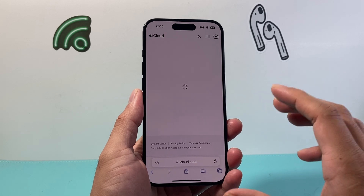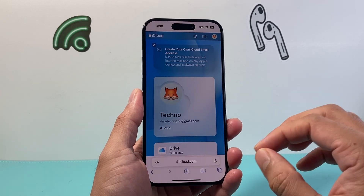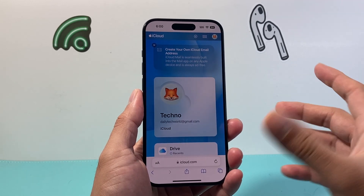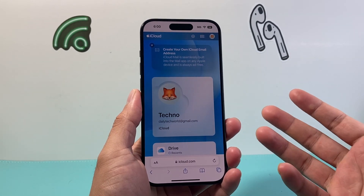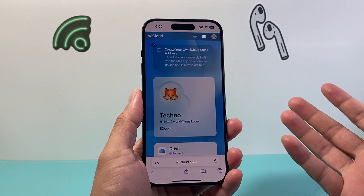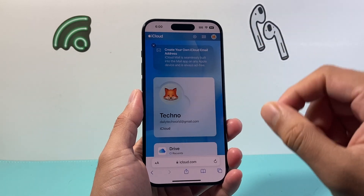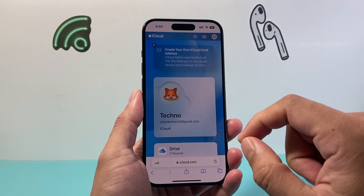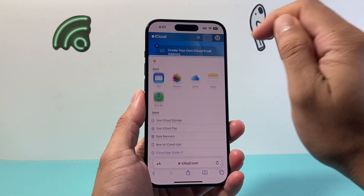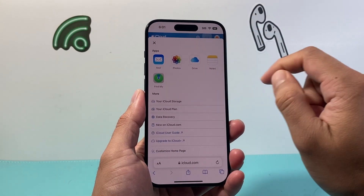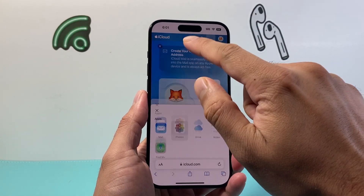two things are going to happen. If your iPhone was using iCloud — most likely it was — your photos are going to be saved there, which you can access by clicking on the menu and then clicking on Photos.